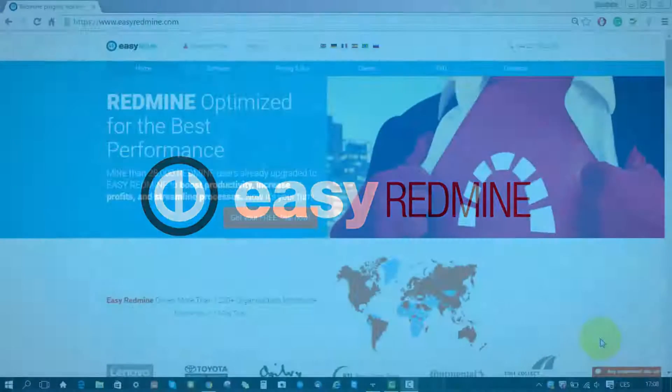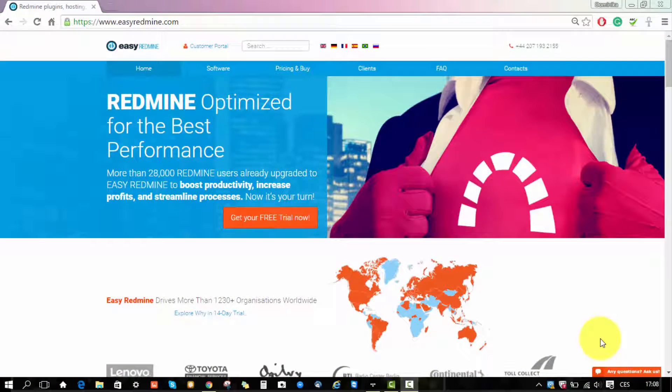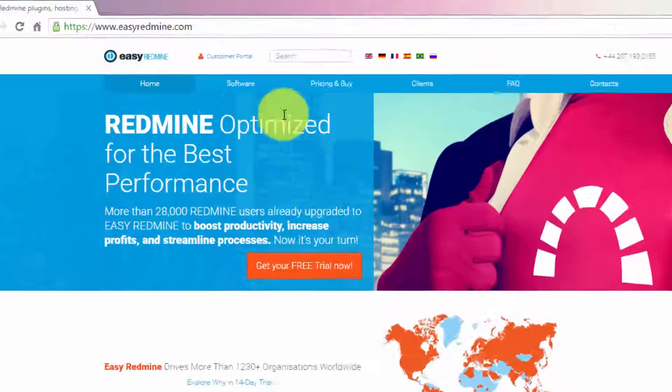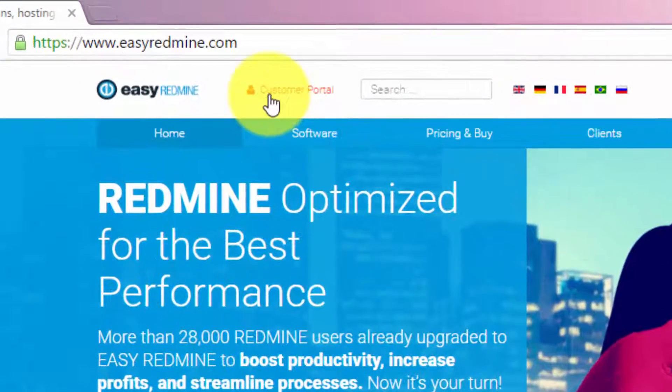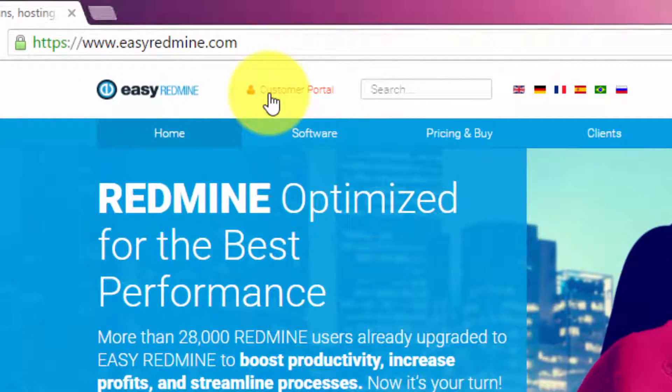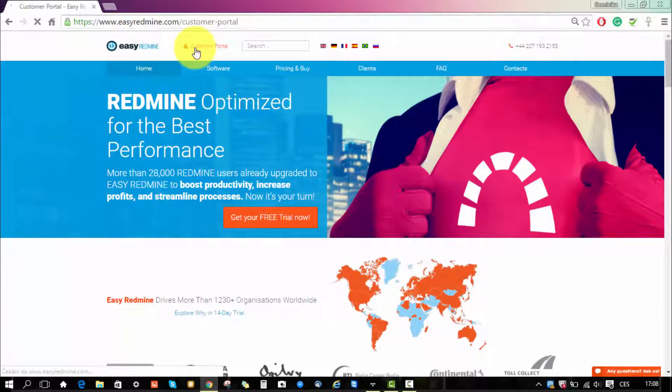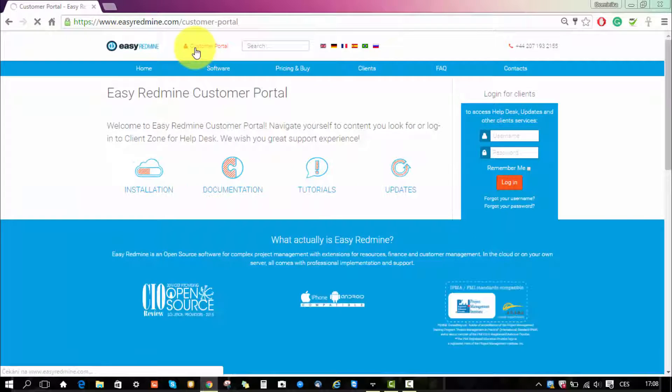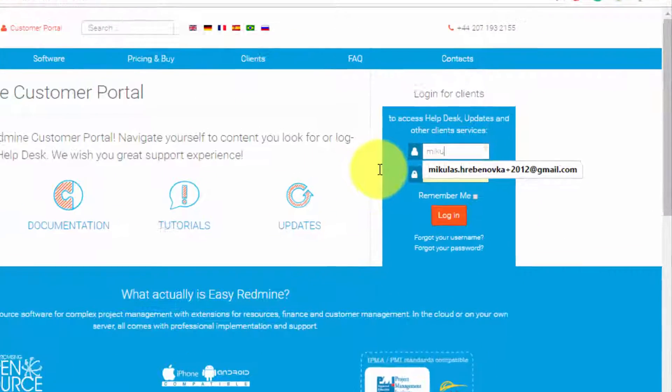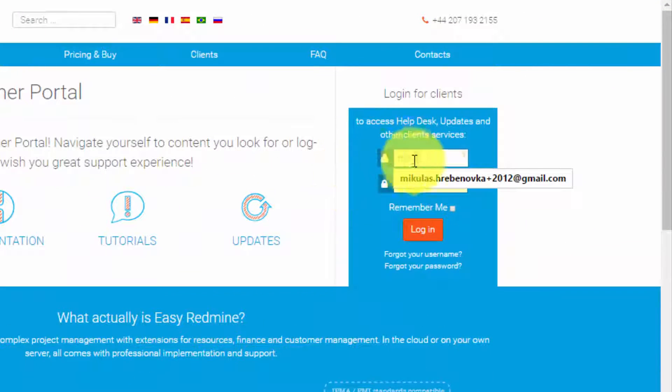Hello there and welcome. In this video we will show you how to work with customer portal. To get started, go to our main page where you can find customer portal. Over here you have to log in using your login details which will be provided to you by our support.